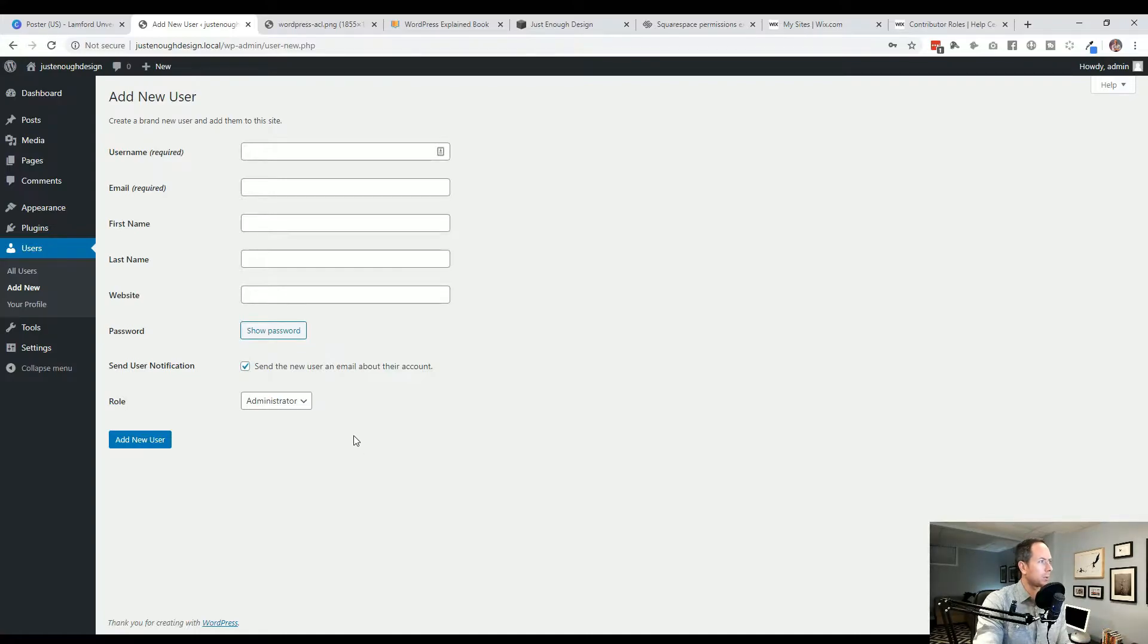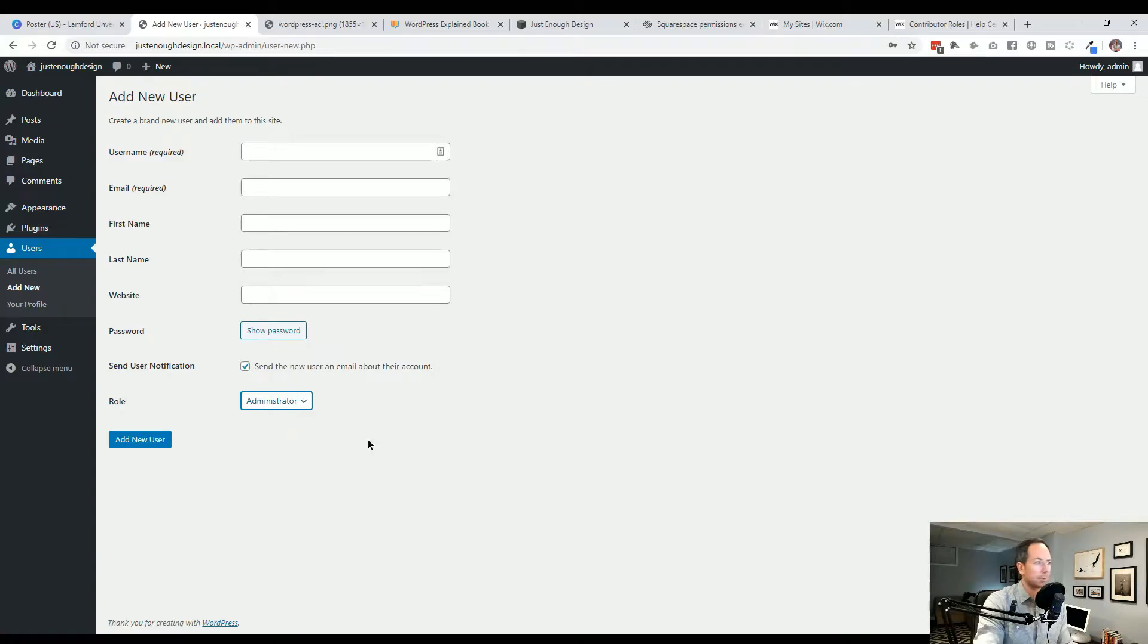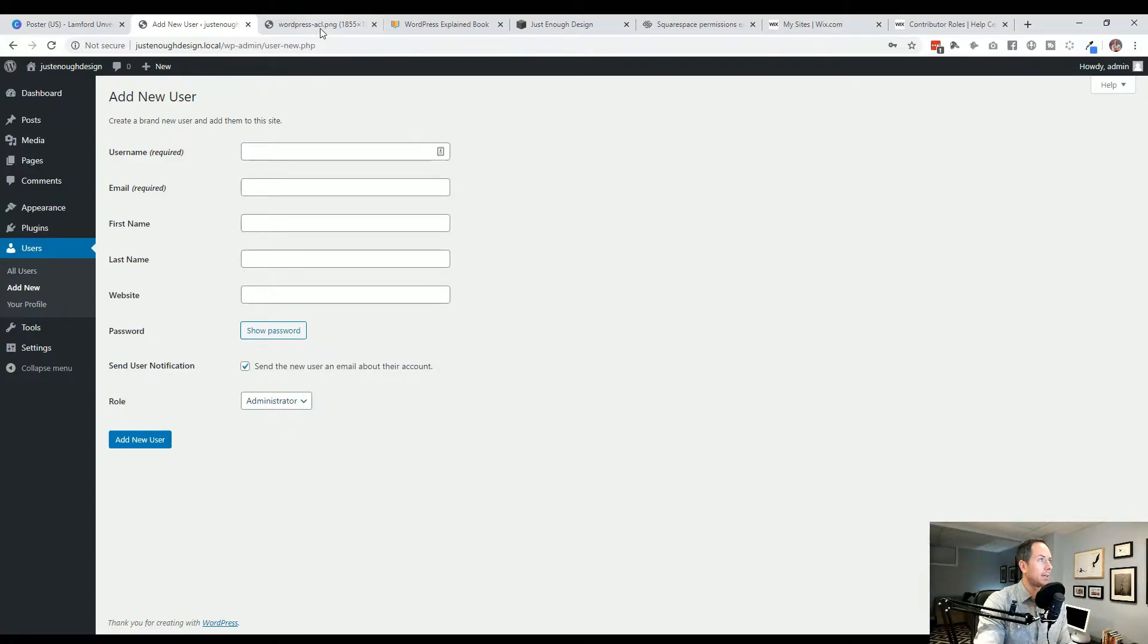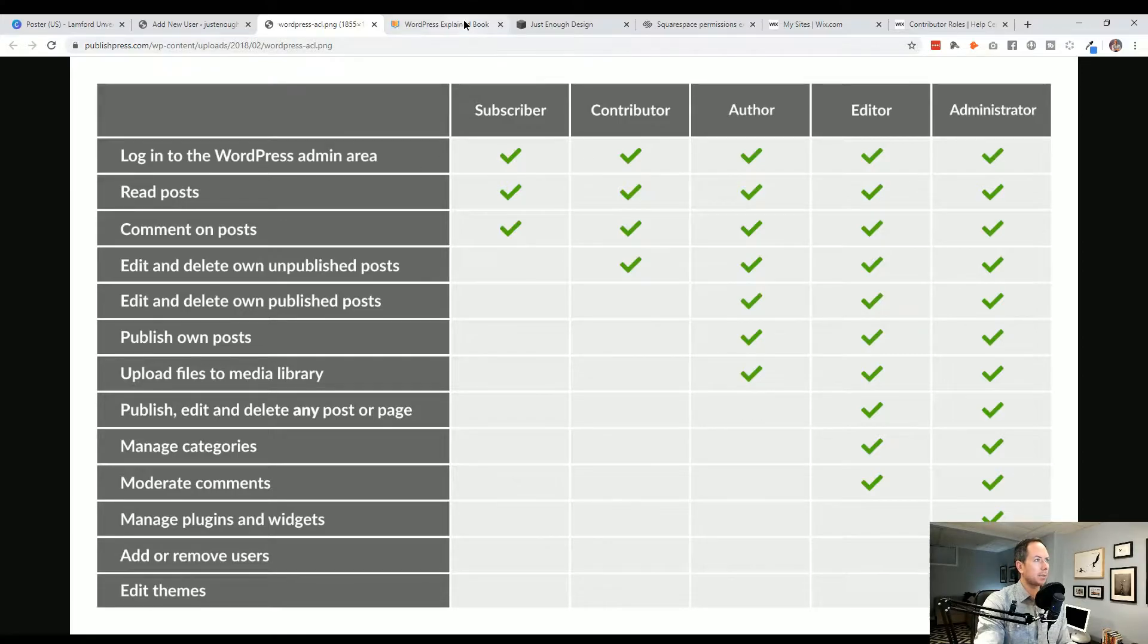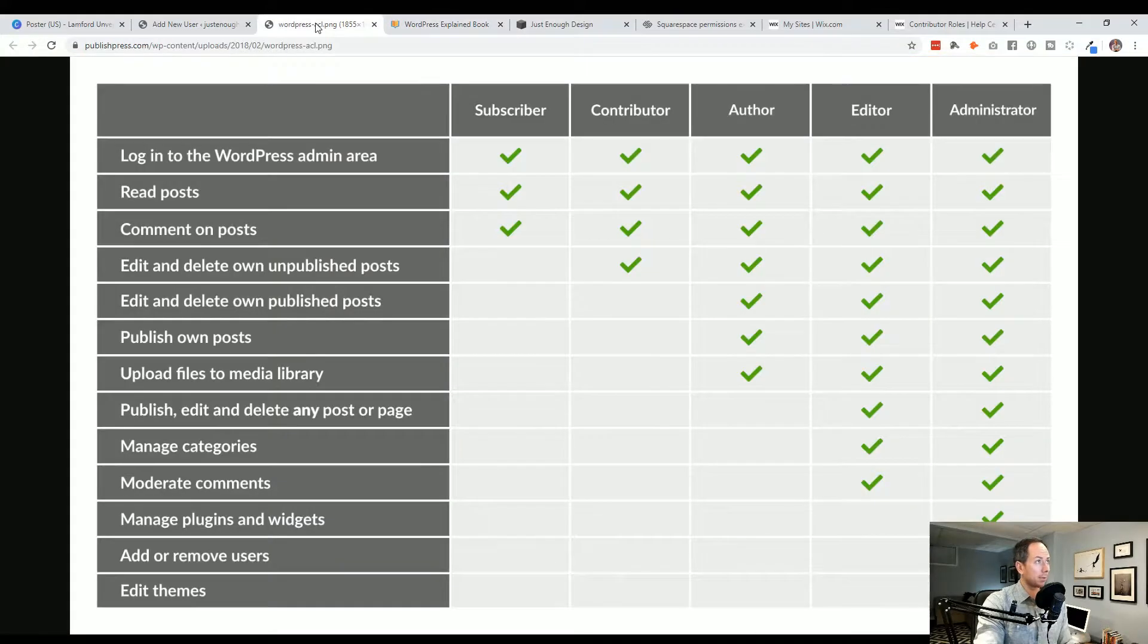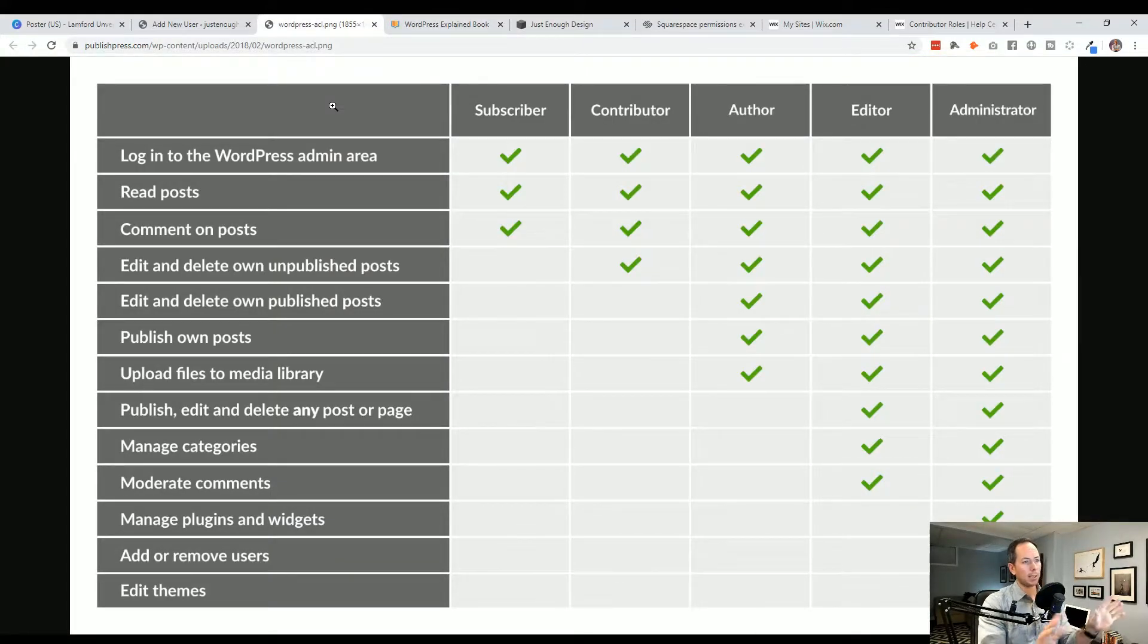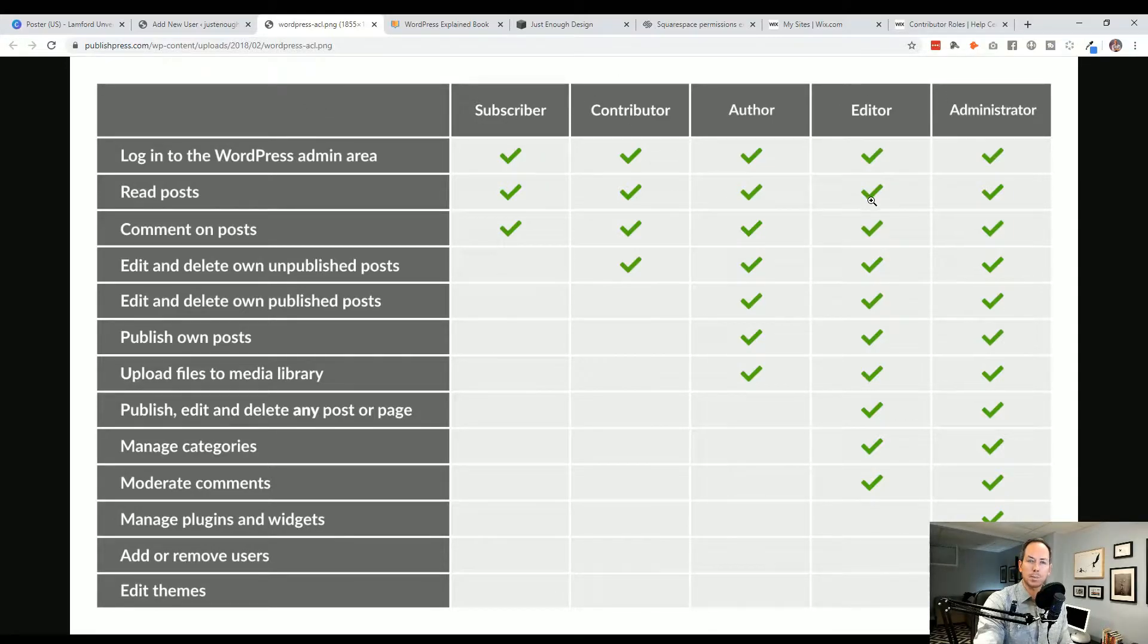So with WordPress, you are looking at subscriber as the lowest, contributor, author, editor, and administrator. And subscriber really is just your viewers. A very handy diagram that breaks this all down. This actually comes from the WordPress Explained book, which I'll link to in the show notes there as well. But this is a really handy graphic to kind of get a sense of what the various roles do. So subscriber right through administrator.